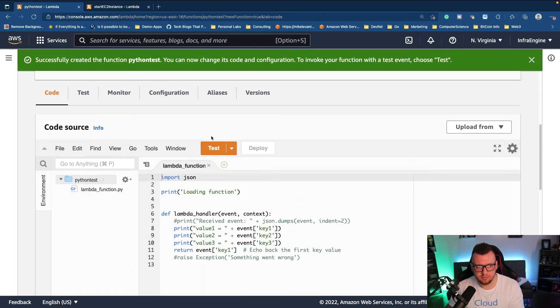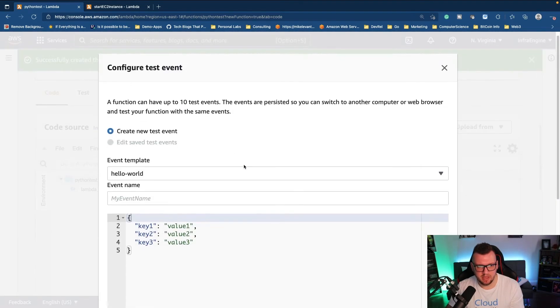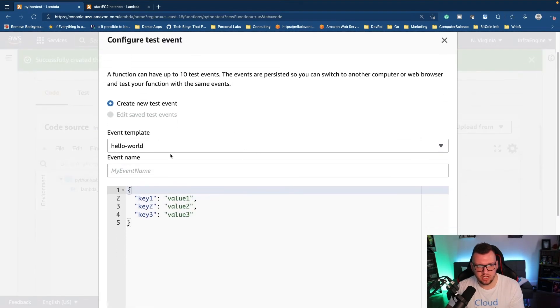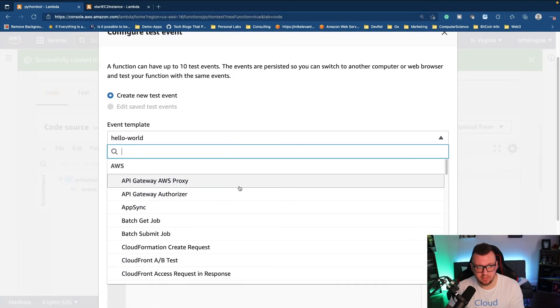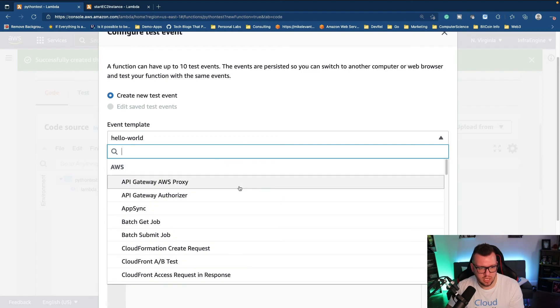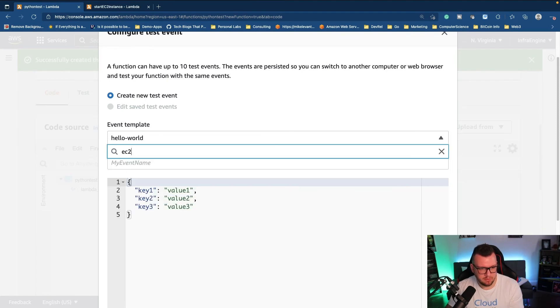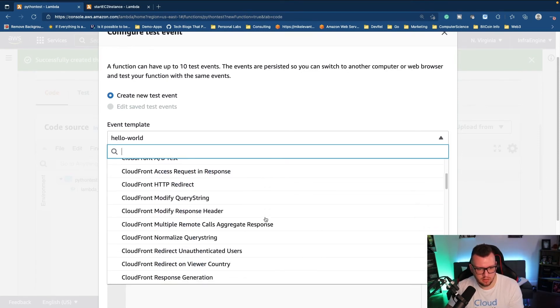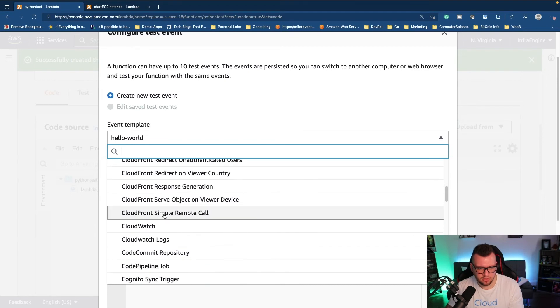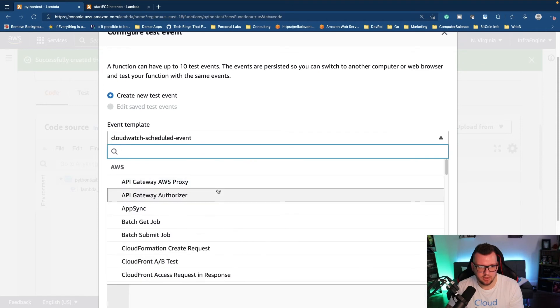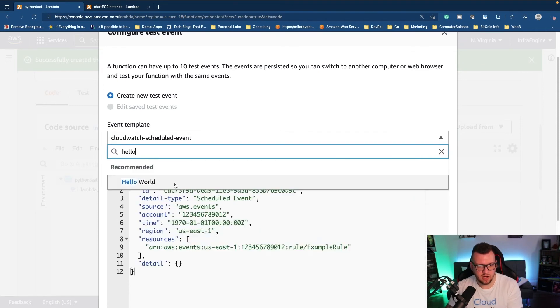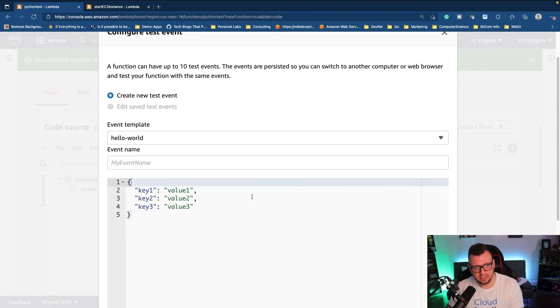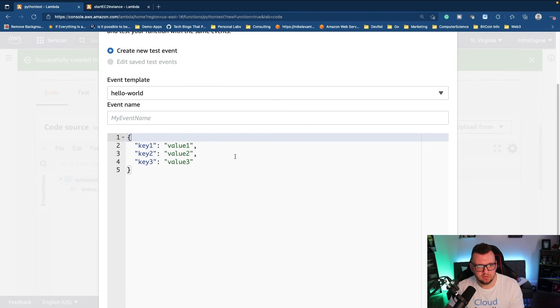We'll click the orange test button, we'll create a new test event. Notice how there's some templates in here which is really cool. Maybe if we type in, there's none for EC2, but we scroll down, like maybe we want an event template for CloudWatch, notice here how that's available. But we'll go ahead and stick with our hello world because that's our application and it's very straightforward.